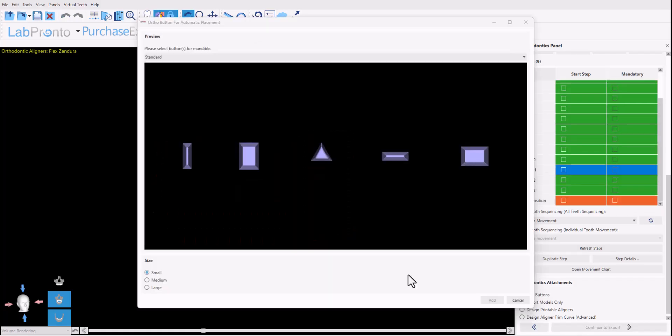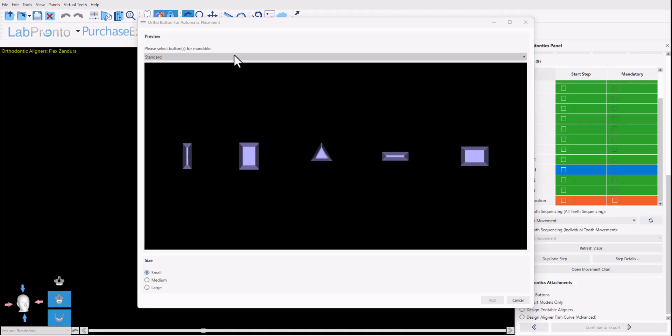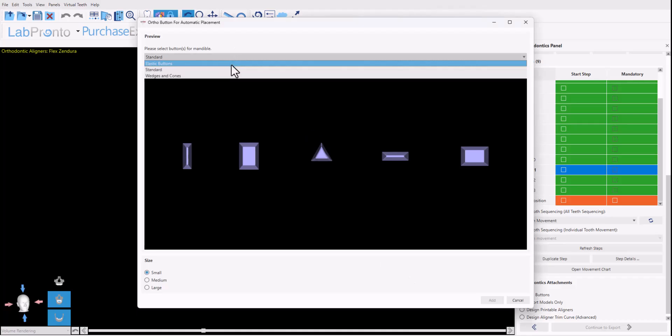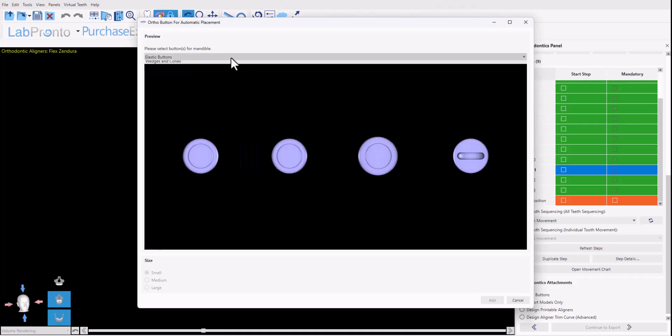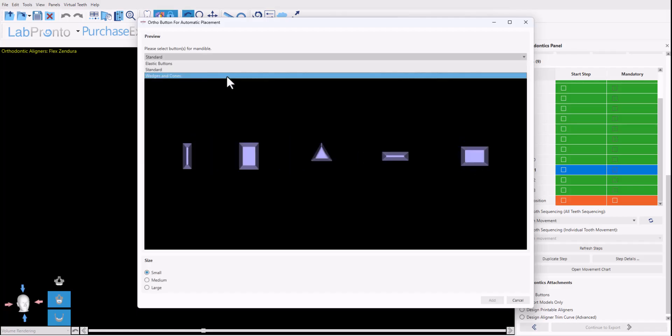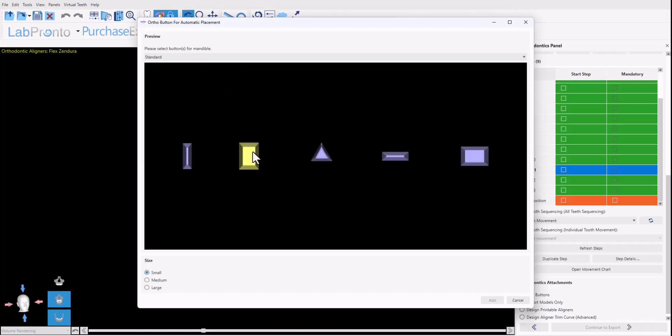The software then proceeds to open a dialog box where you have different options of attachments to add, different shapes. You could select the relevant attachments and the relevant general size. You'll have the options to move, to replace, we'll see in just a minute.